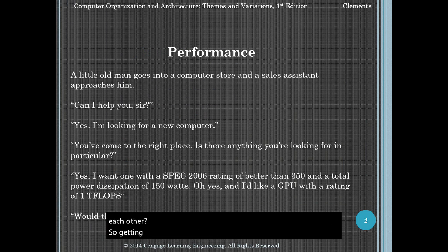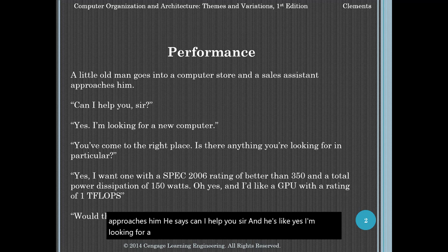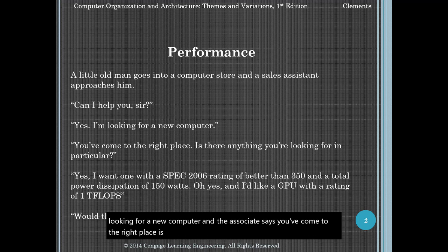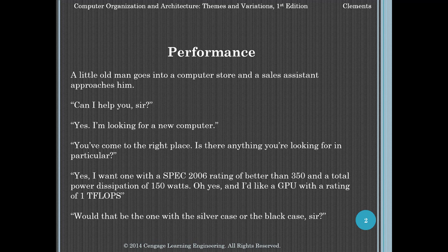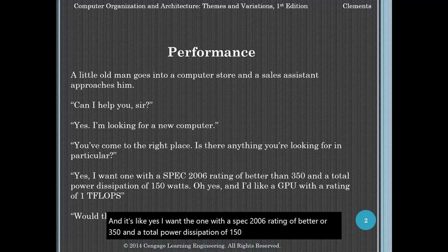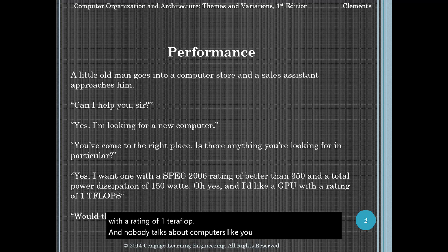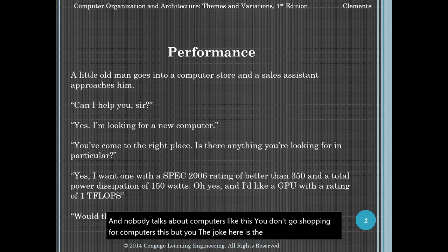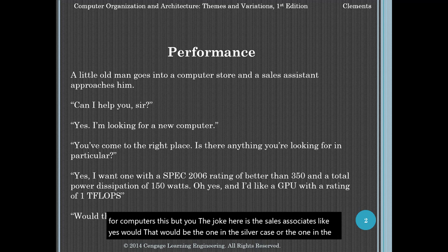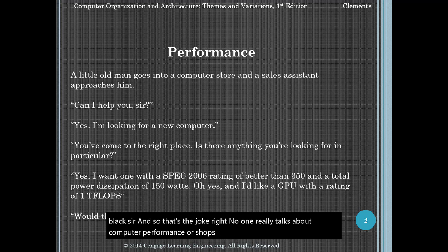Getting started, the book starts us out with this little dialogue. A little old man goes into a computer store. The sales assistant approaches him and says, can I help you sir? And he says, yes, I'm looking for a new computer. The associate says, you've come to the right place. Is there anything you're looking for in particular? And he says, yes, I want the one with a SPEC 2006 rating of better than 350 and a total power dissipation of 150 watts, and I'd like a GPU with a rating of one teraflop. Nobody talks about computers like this. You don't go shopping for computers like this. The joke is the sales associate says, would that be the one in the silver case or the one in the black, sir? No one really talks about computer performance or shops for computers based on these kinds of specifications.